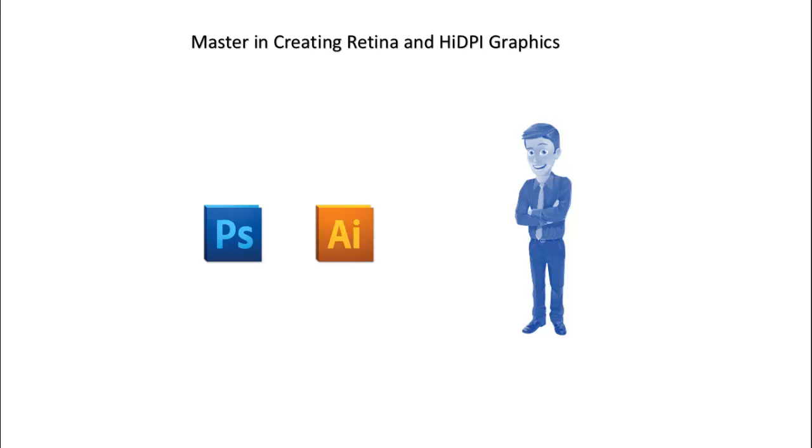So if you're a graphic designer, web designer, student, photographer, or just a beginner who wants to learn Photoshop and Illustrator, then this is the course for you.